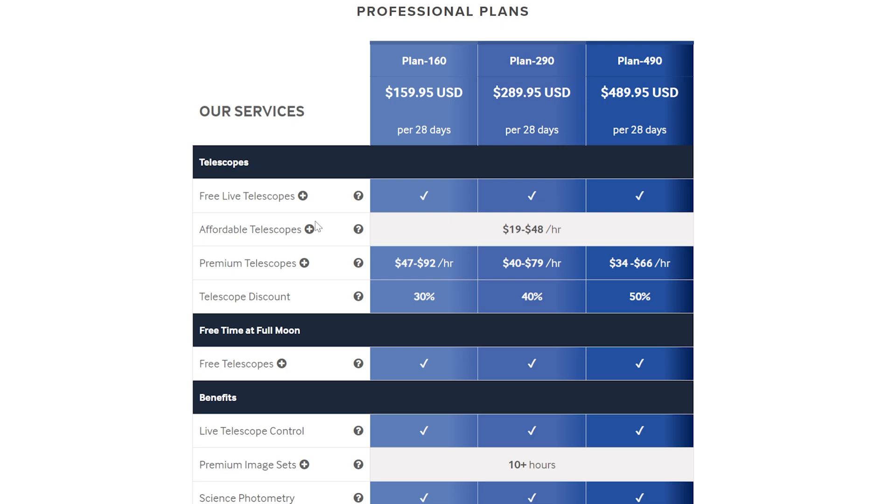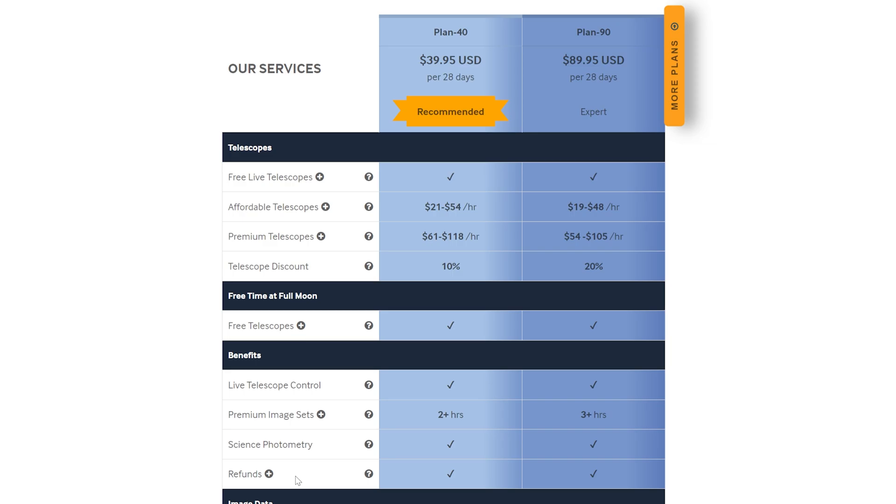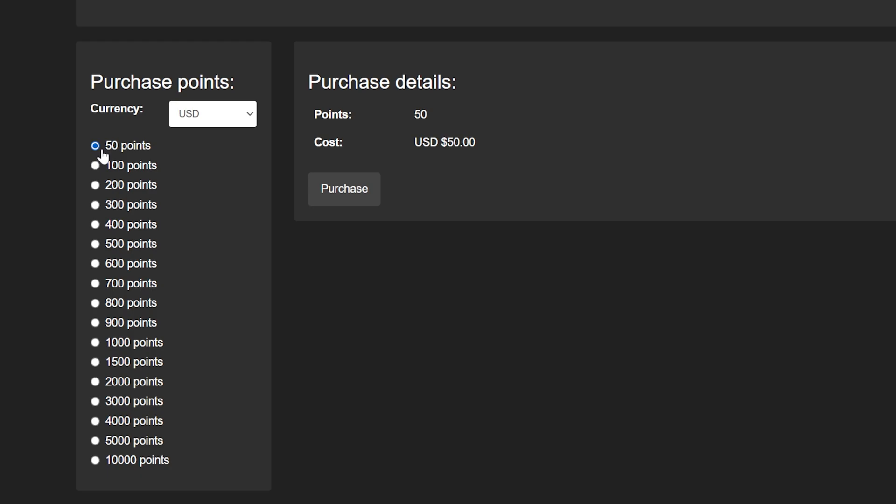So let's start off small with their cheapest standard plan. By paying $39.95, we are gifted 40 credits every 28 days. Not bad to start things off. But what if we want to add more credits? How much is it to purchase more?